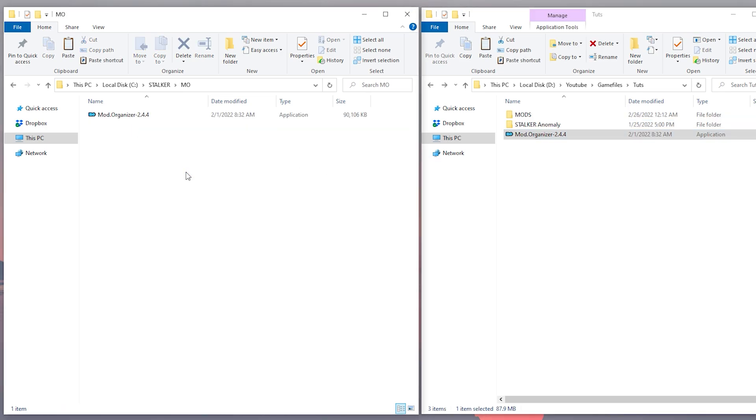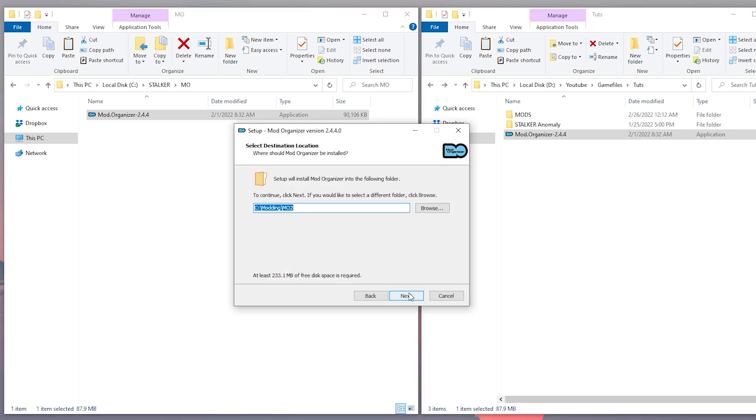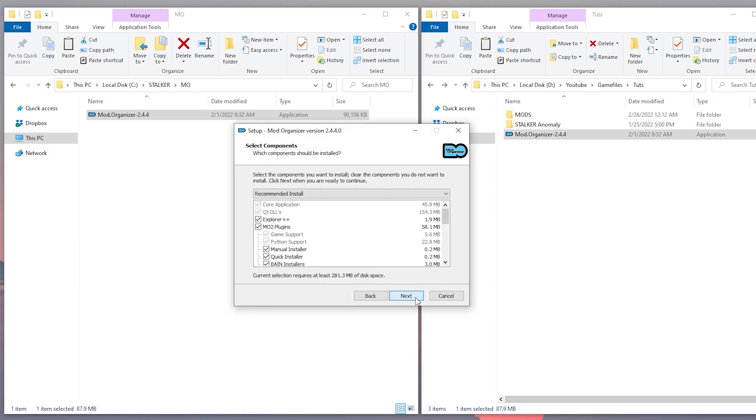Copy the installer inside the folder and start it. Make sure you pick the folder you just created for Mod Organizer, and let the installation run its course.